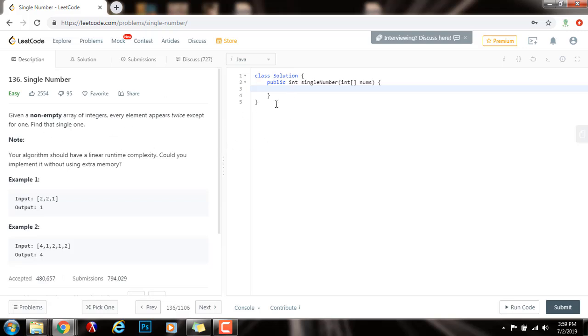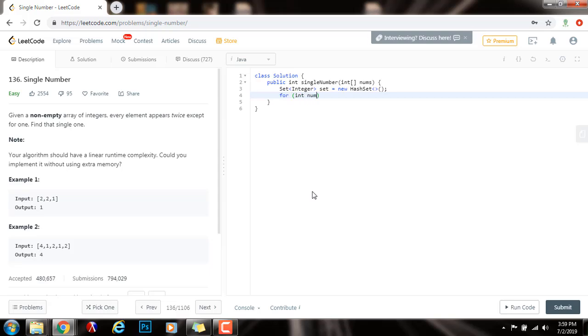The first solution is using a hash set. So, we can have a set of integer set. And what we can do is that we iterate from left to right for num in nums.